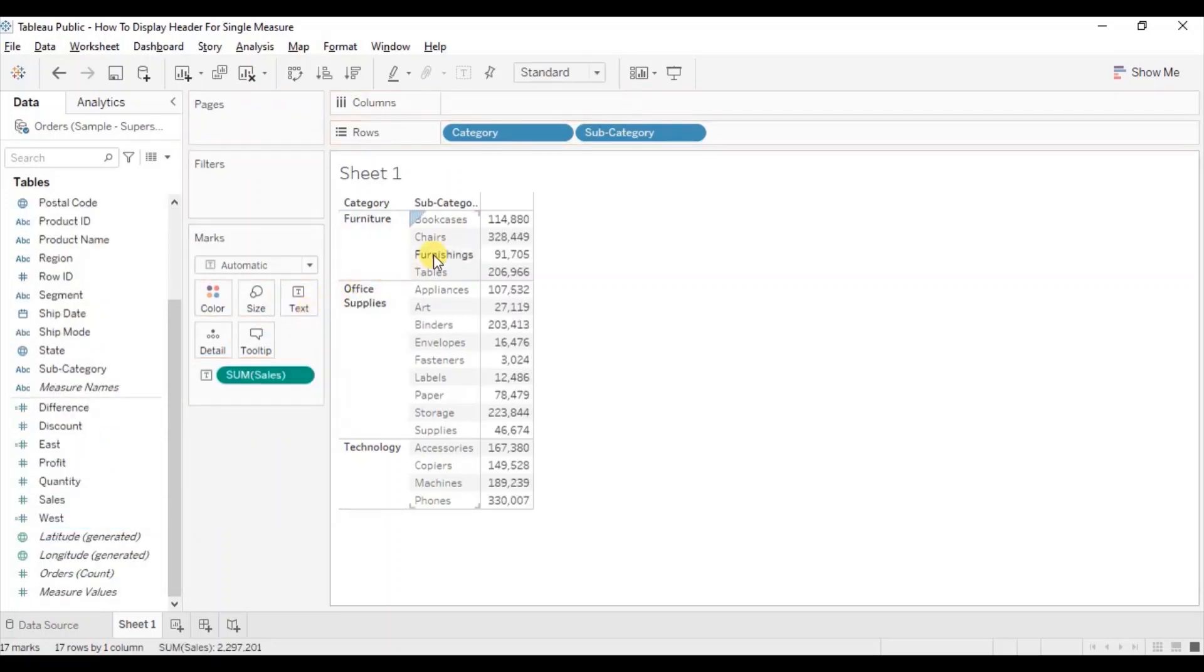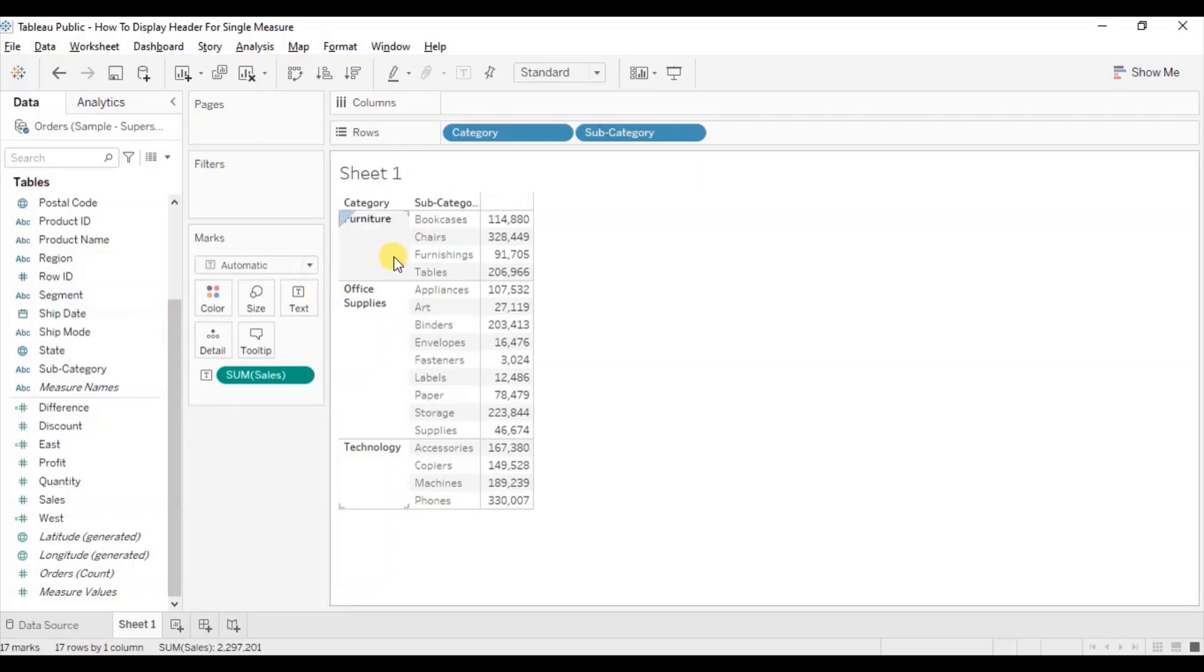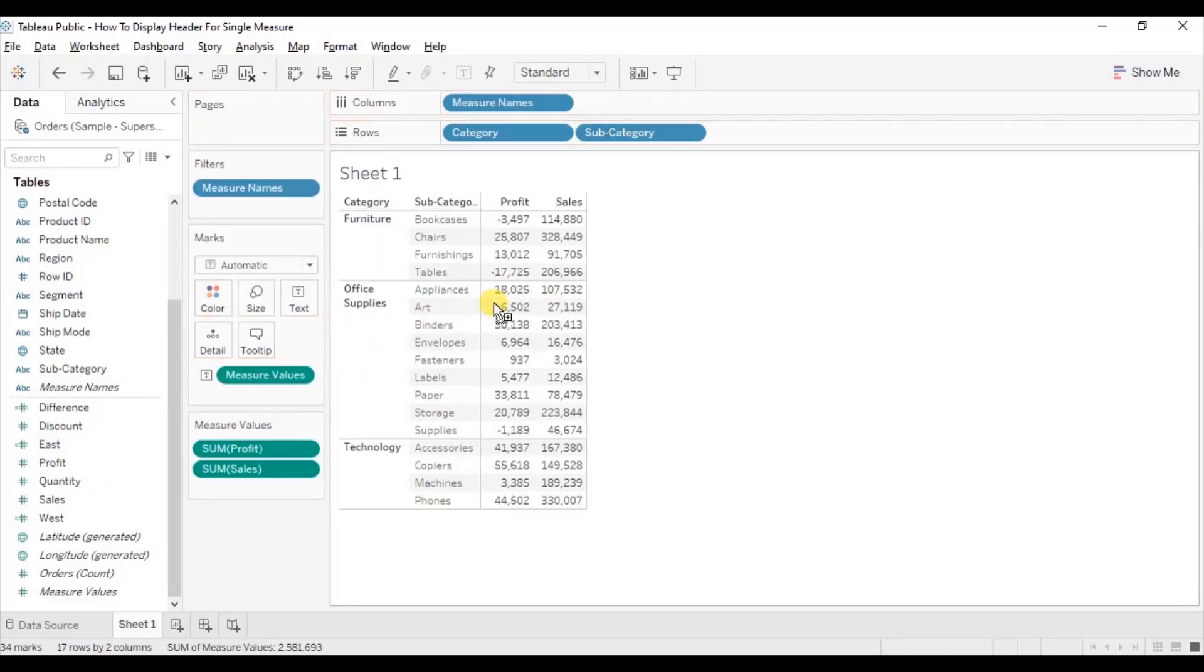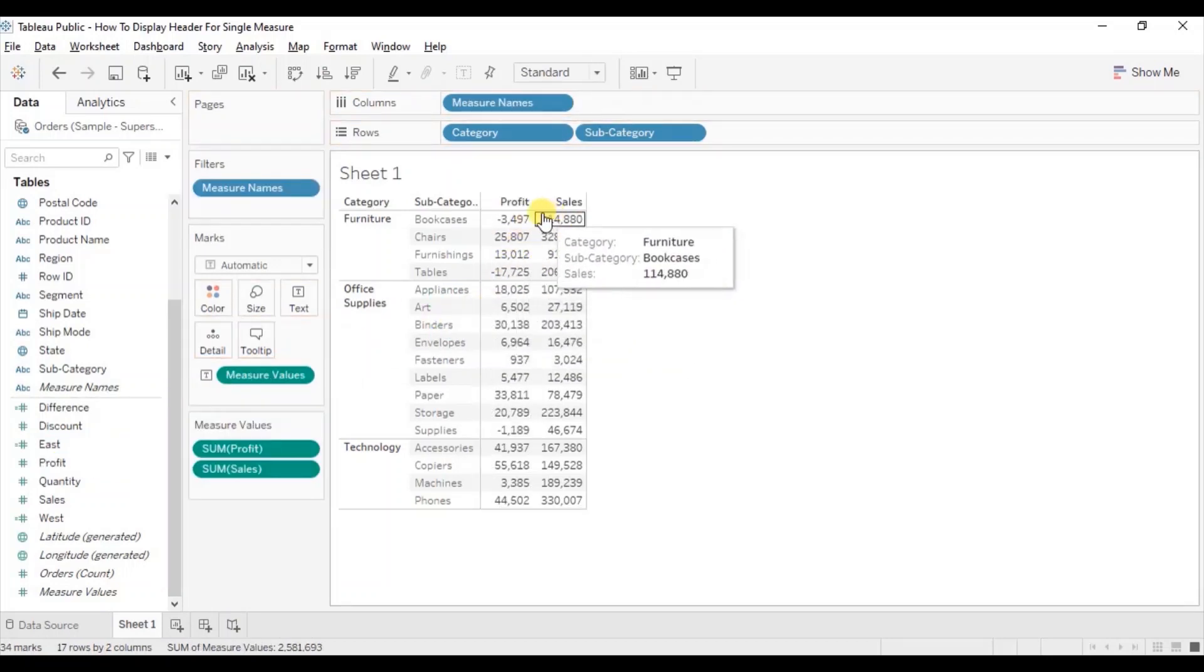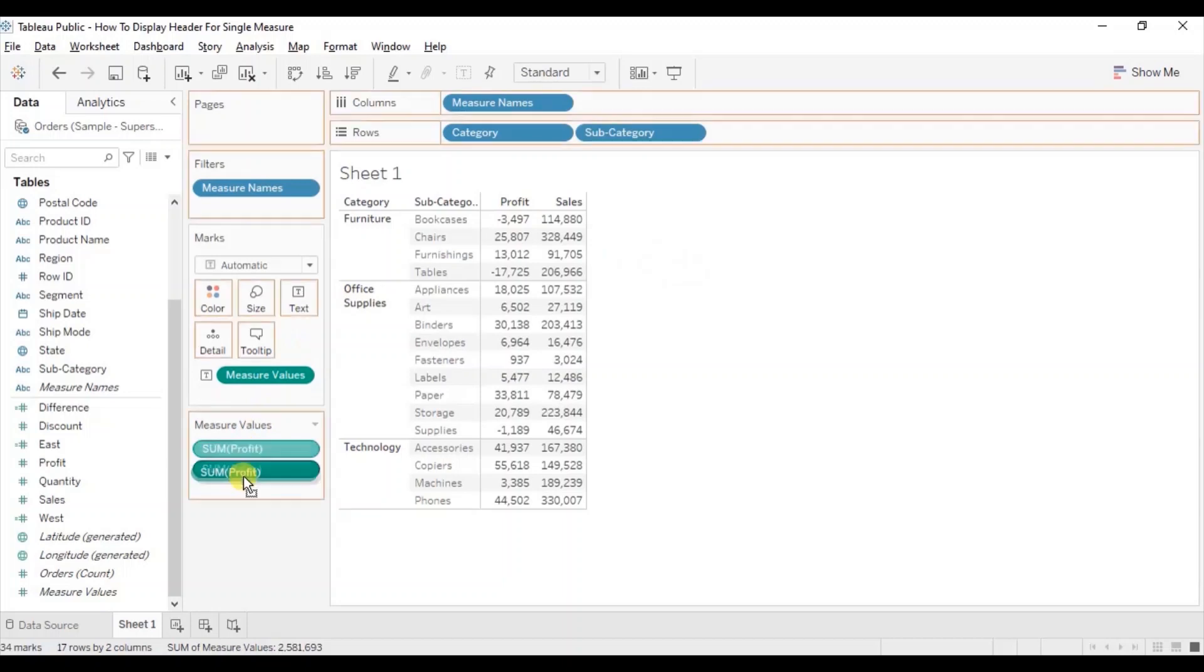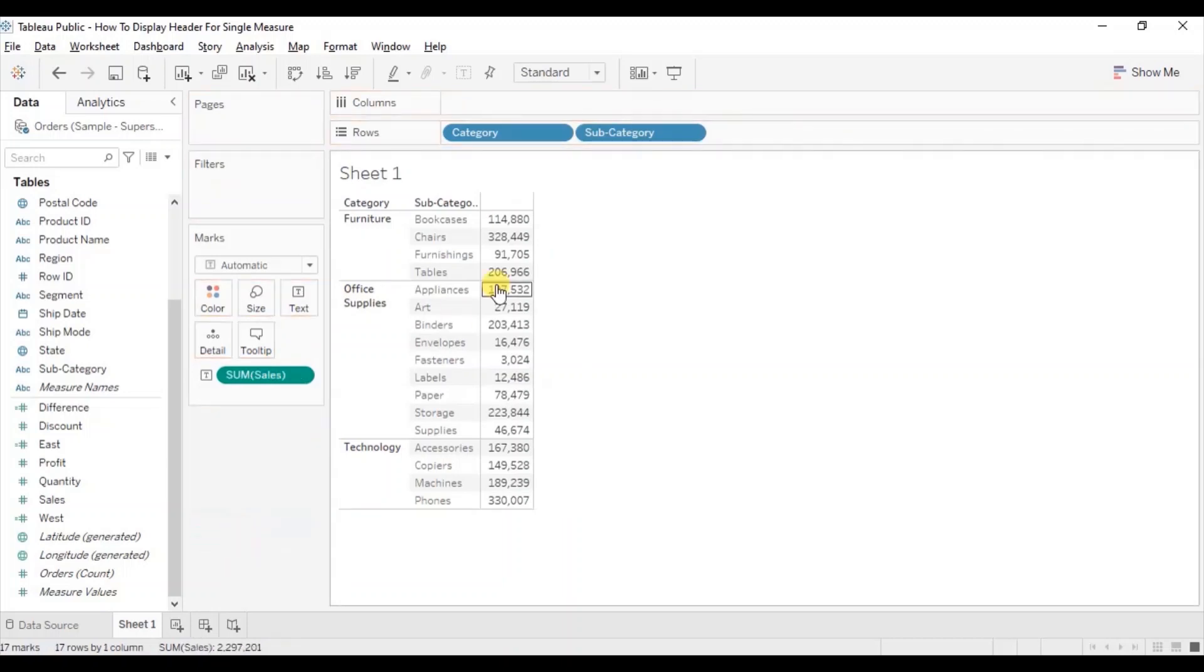So here you will observe that we are not getting the sales header, but if you will drag one more measure to this text table say profit, then the header will be visible for both the measures. But the header won't be visible for the single measure as you can see here.